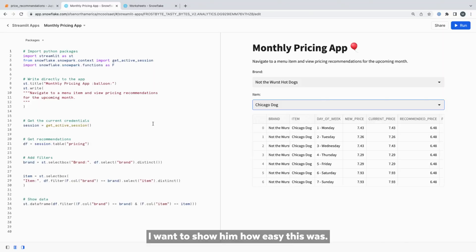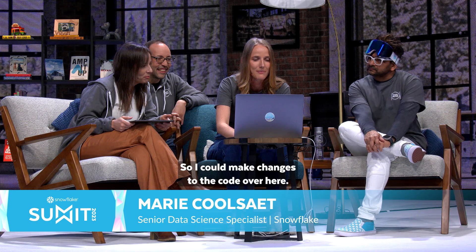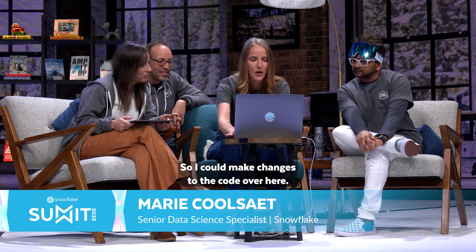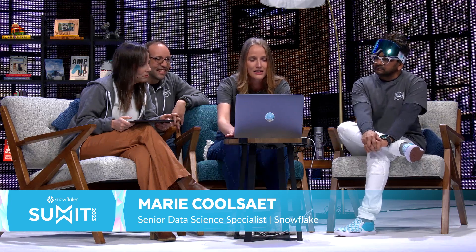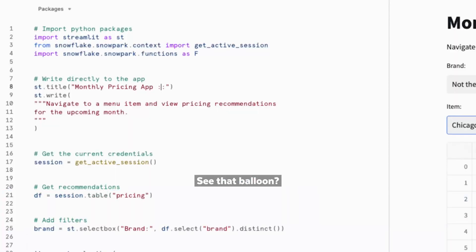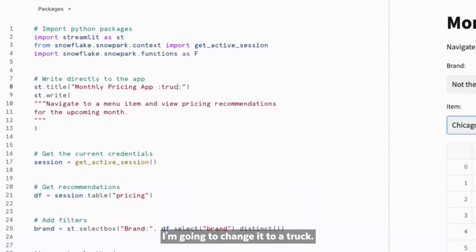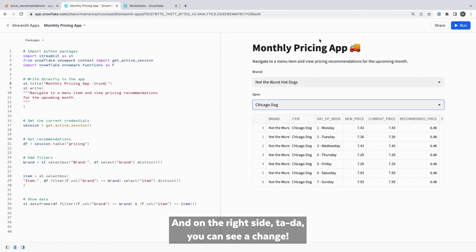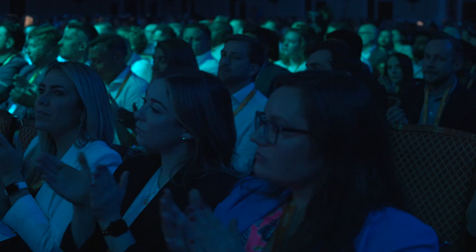I want to show them how easy this was. So I could make changes to the code over here. See that balloon? I'm going to change it to a truck. And on the right side — ta-da — you can see a change.